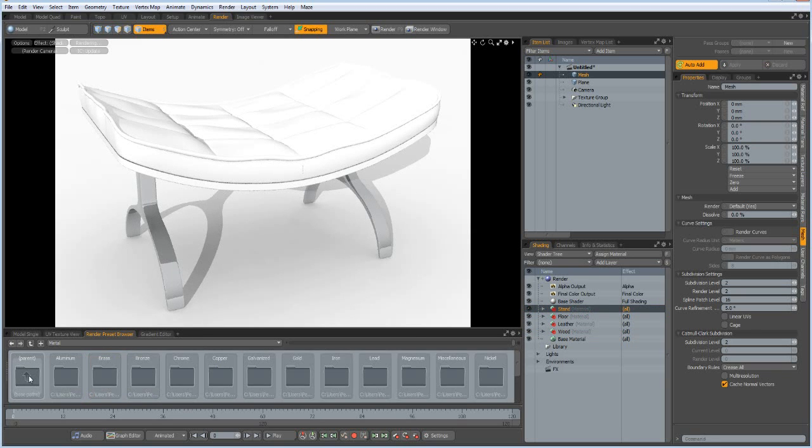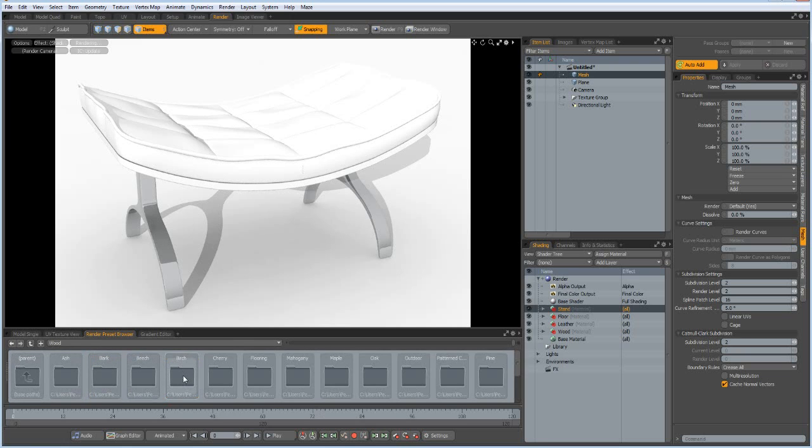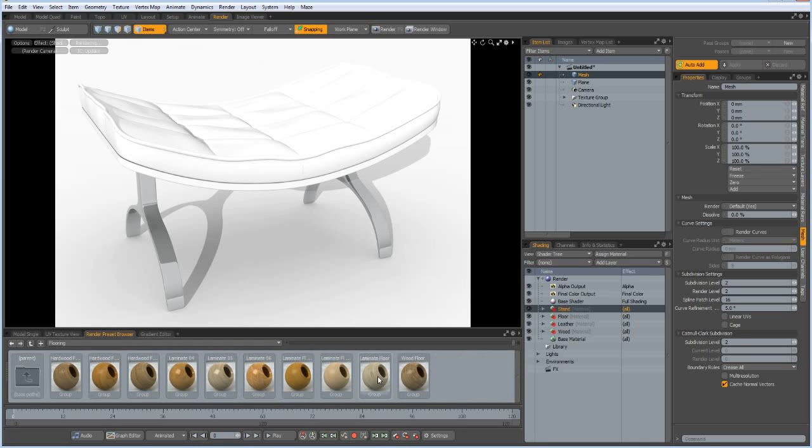And then I go to the wood and flooring. And this will be our floor.